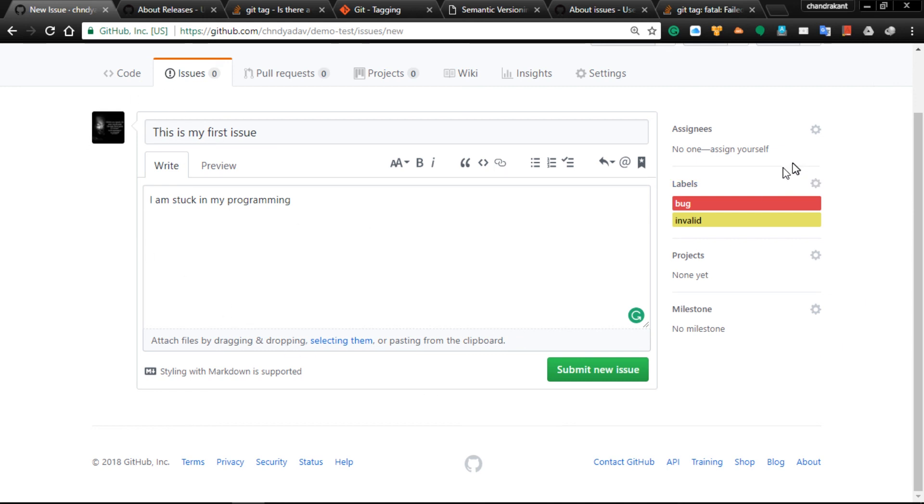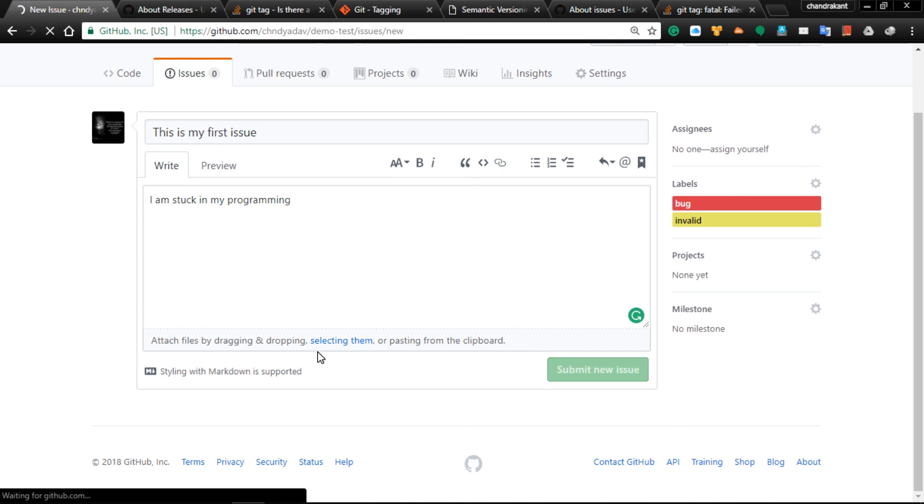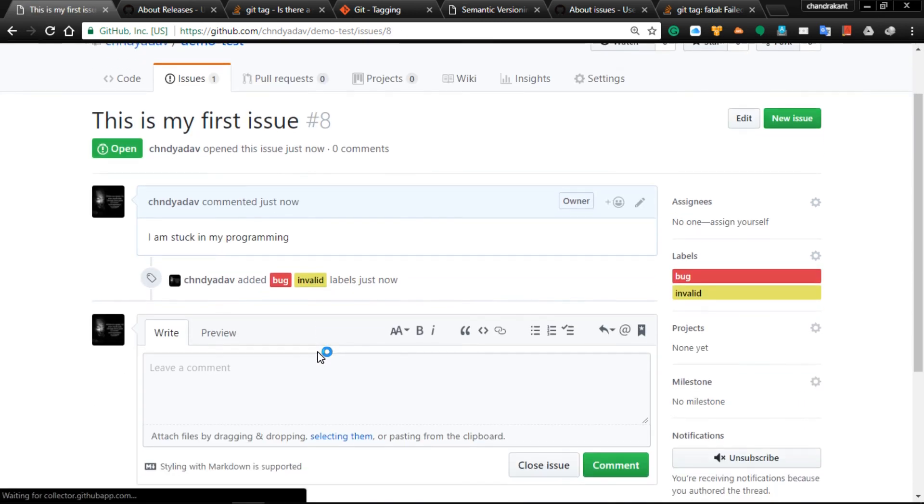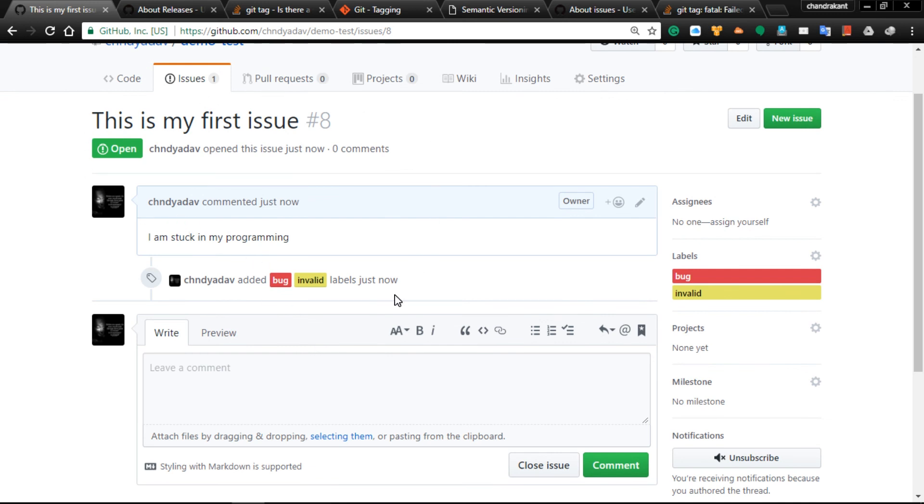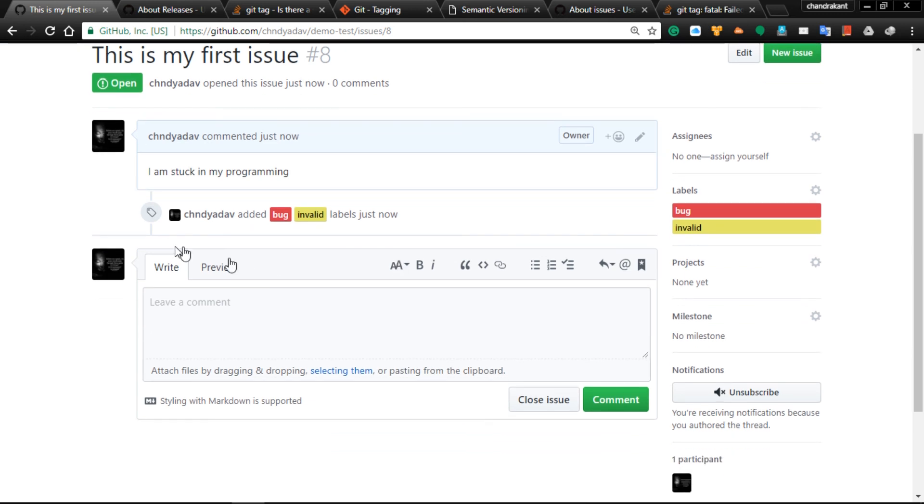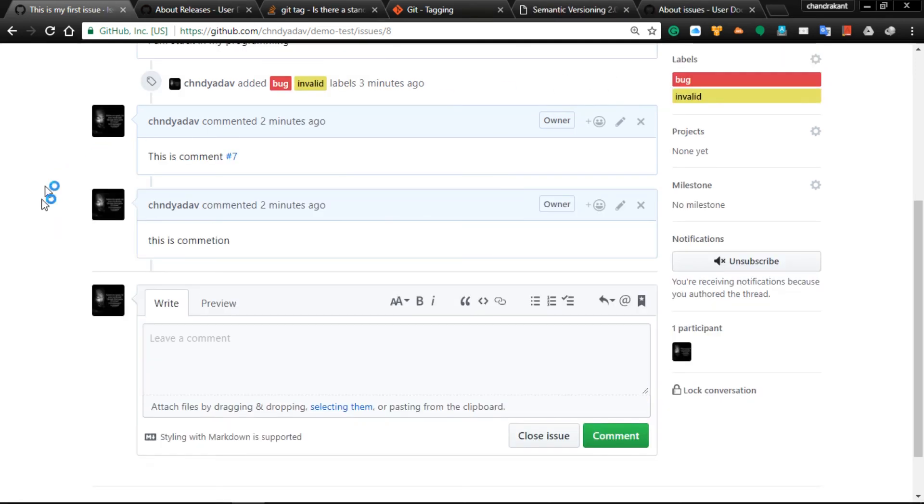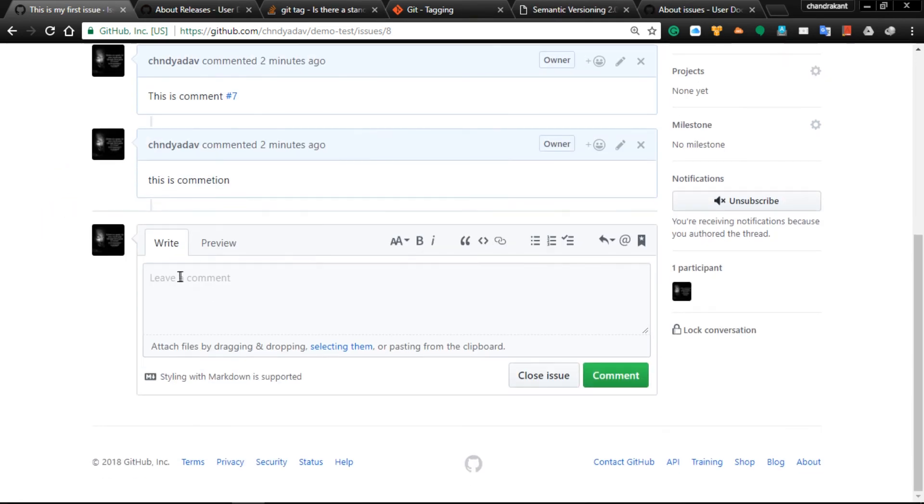Your issue will be highlighted here and other people can comment. Let me add a comment like 'commenting first'. Other people can comment here and give their suggestions.